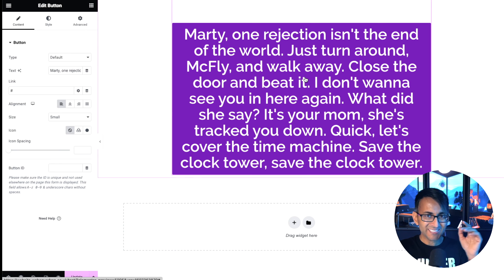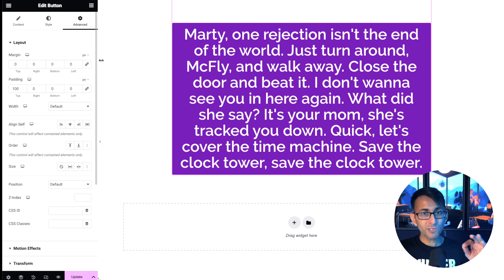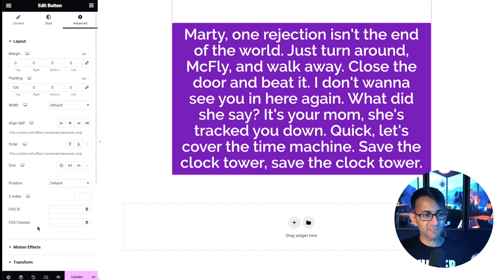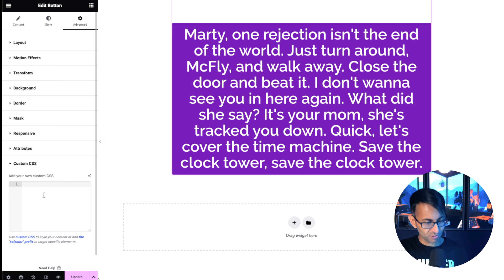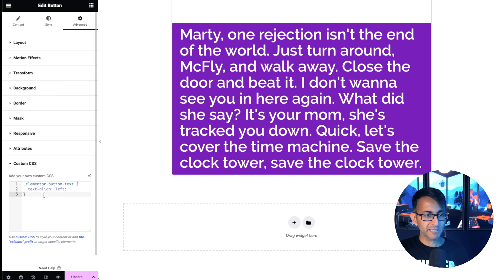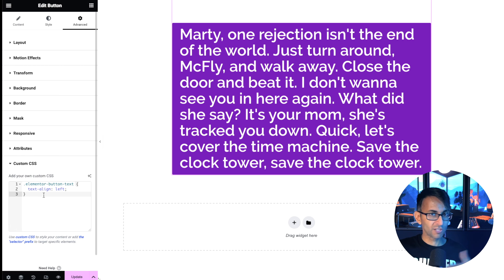It's really simple and easy to sort this out. All you've got to do is go to the Advanced tab, scroll down to Custom CSS, and drop this little bit of code: `.elementor-button` text-align left. Notice the text is now aligned to the left.